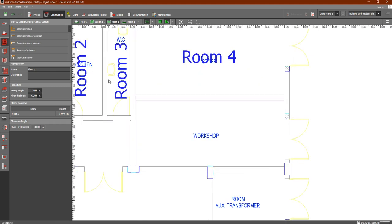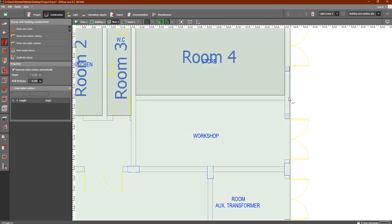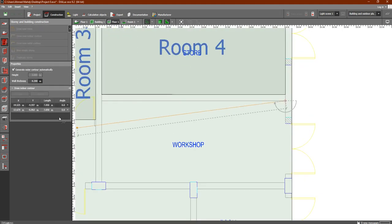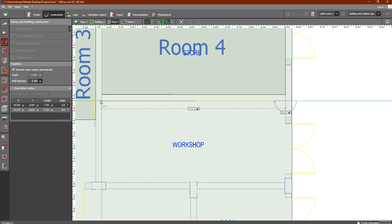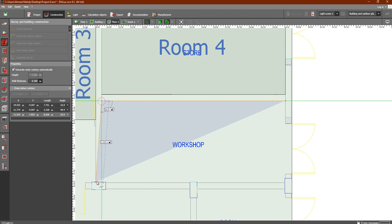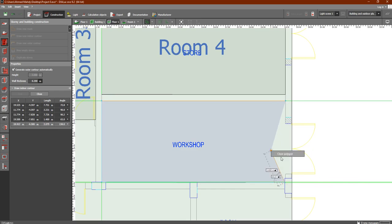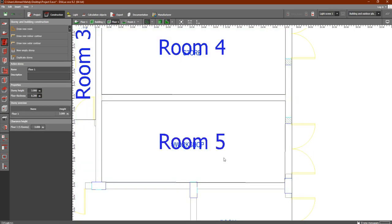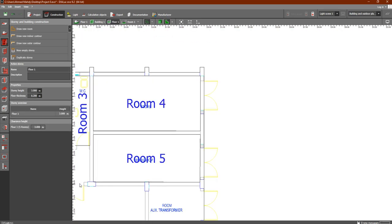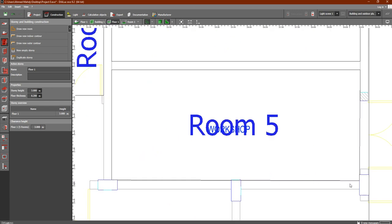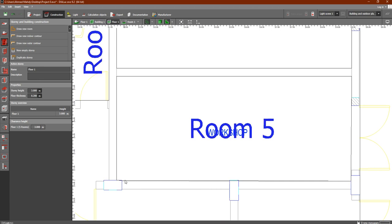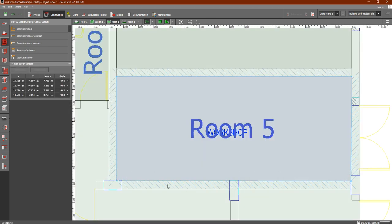Continue doing this for all of the rooms, because we want to define the rooms for Dialux Evo — the same as what we did in the course of electrical design in Dialux Red. Let's take this one here and delete it.